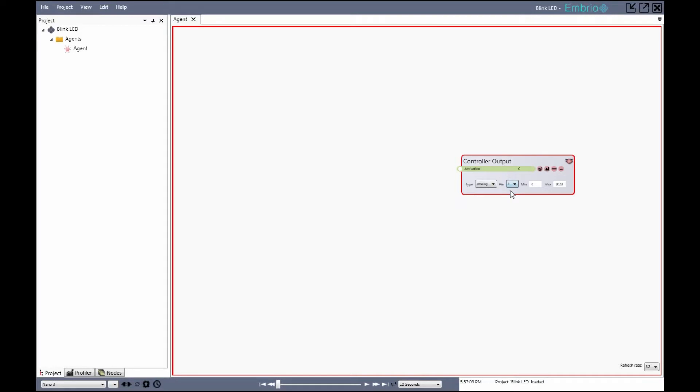The last thing I have to do is change the maximum value for the transformation range. Numeric values in Embryo are all from 0 to 1 or sometimes negative 1 to 1. But the analog write function needs an integer value. To control an LED this value needs to be from 0 to 255.